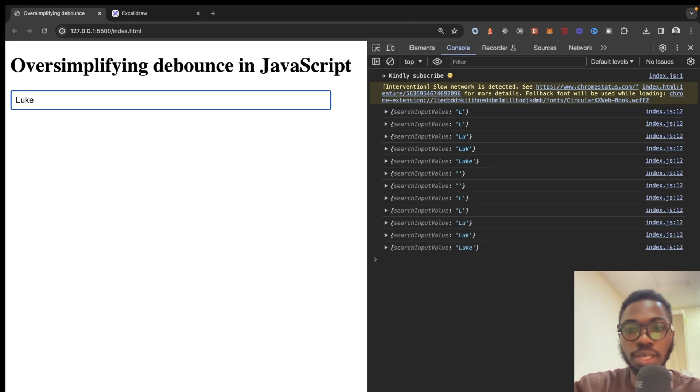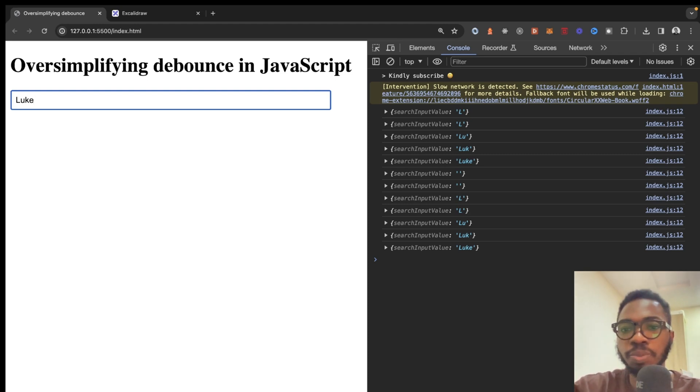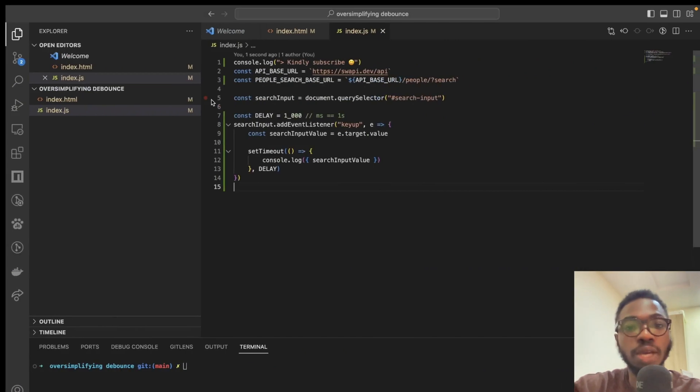And even though there is a delay, everything gets executed eventually, which means that the resource that is being used on the backend is still heavy. So, what can we do?